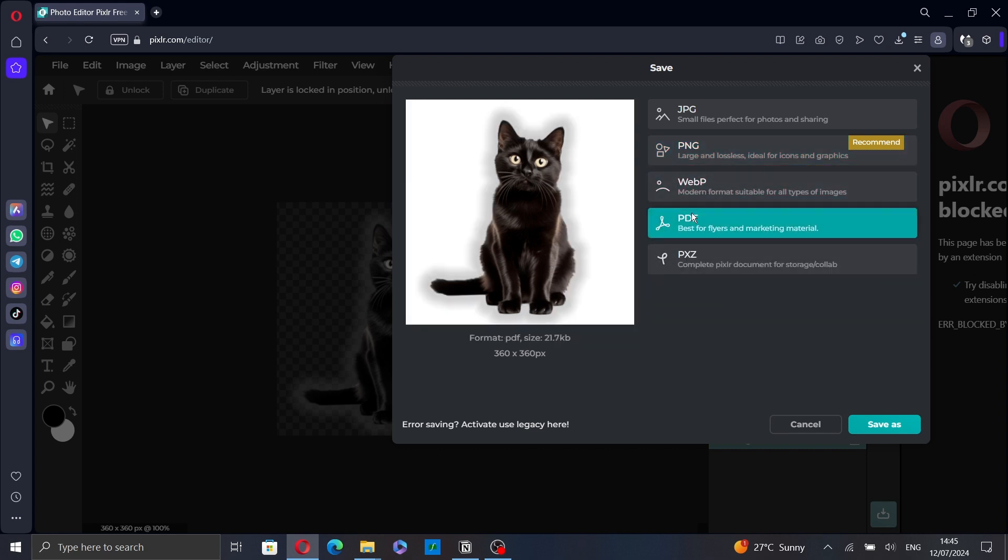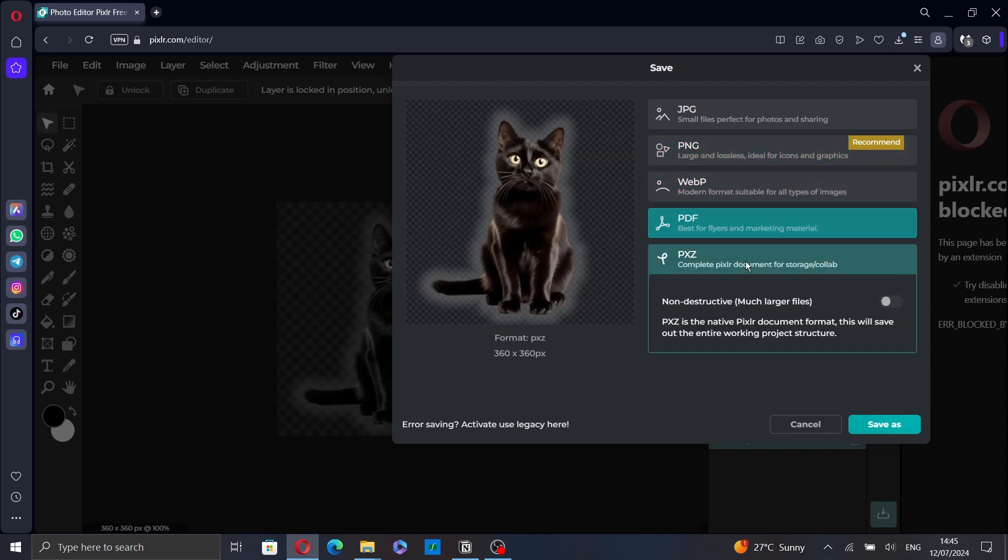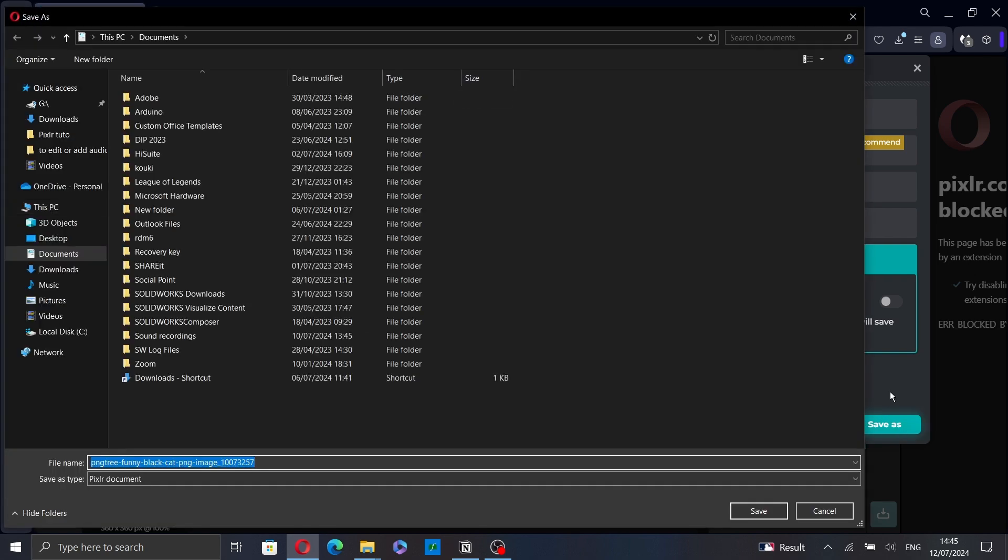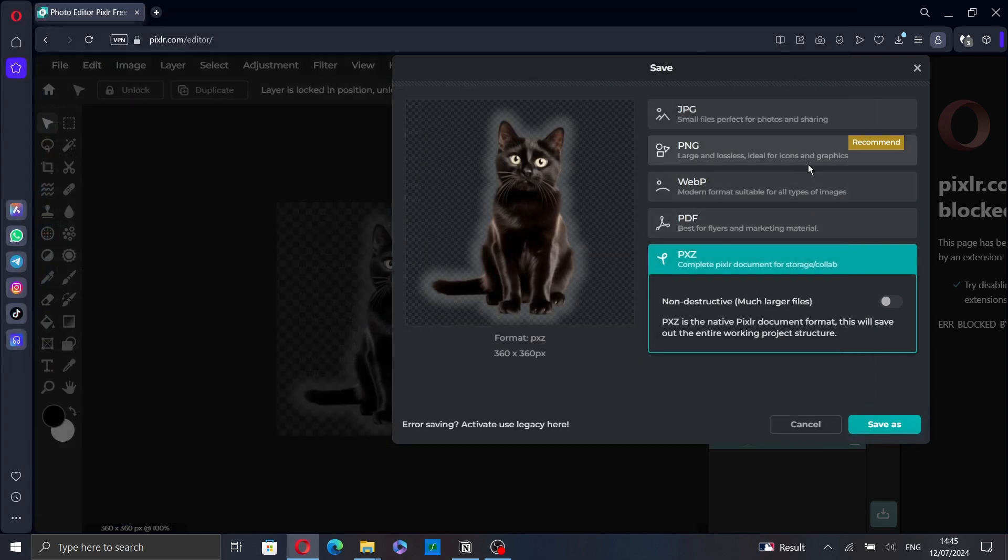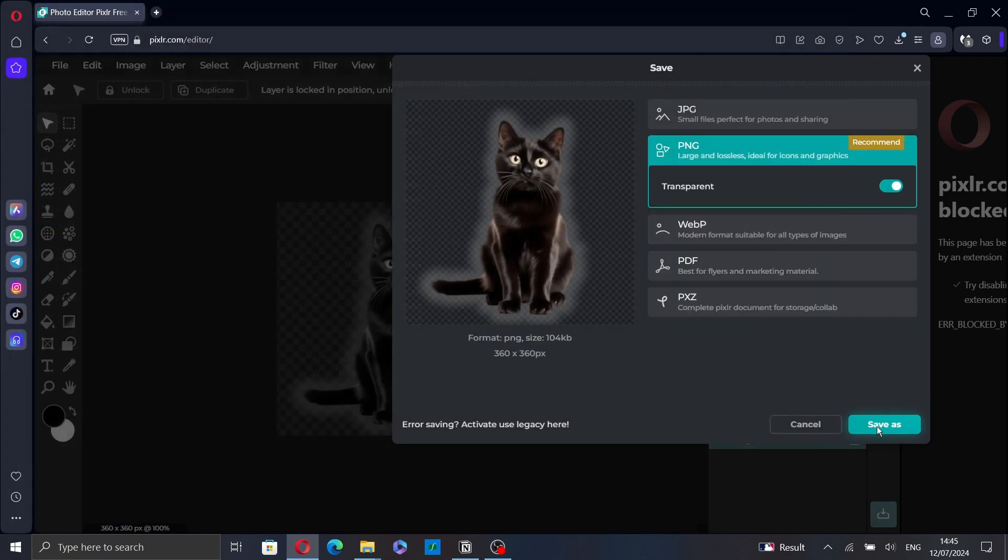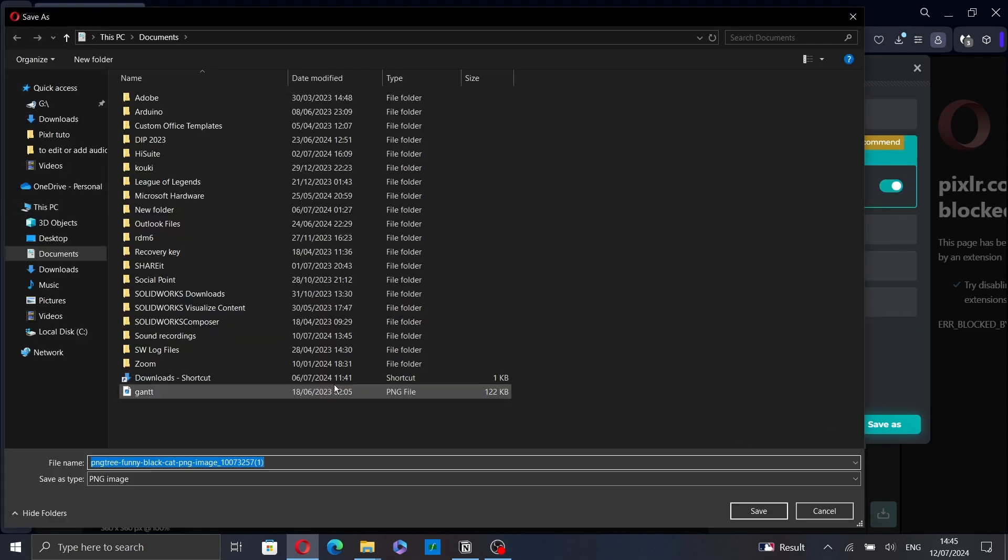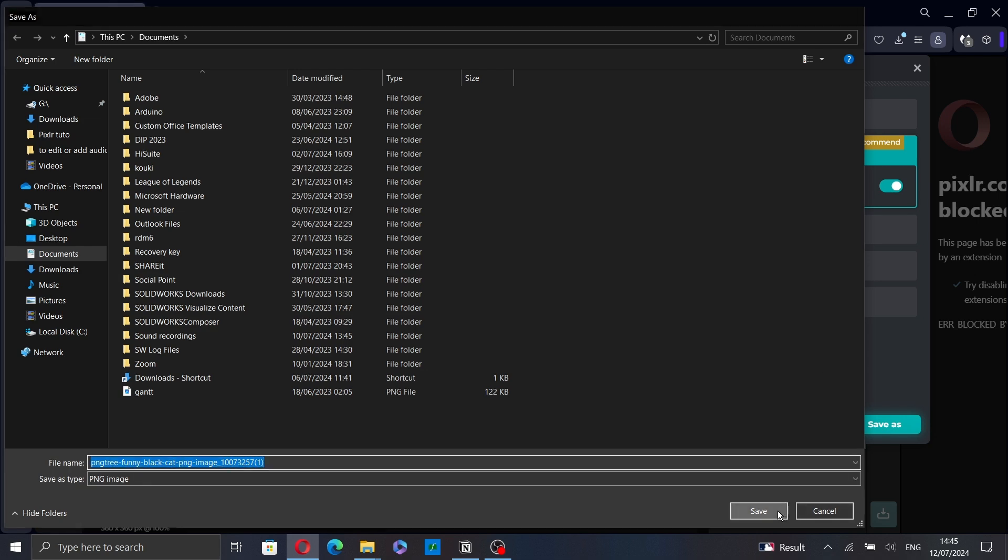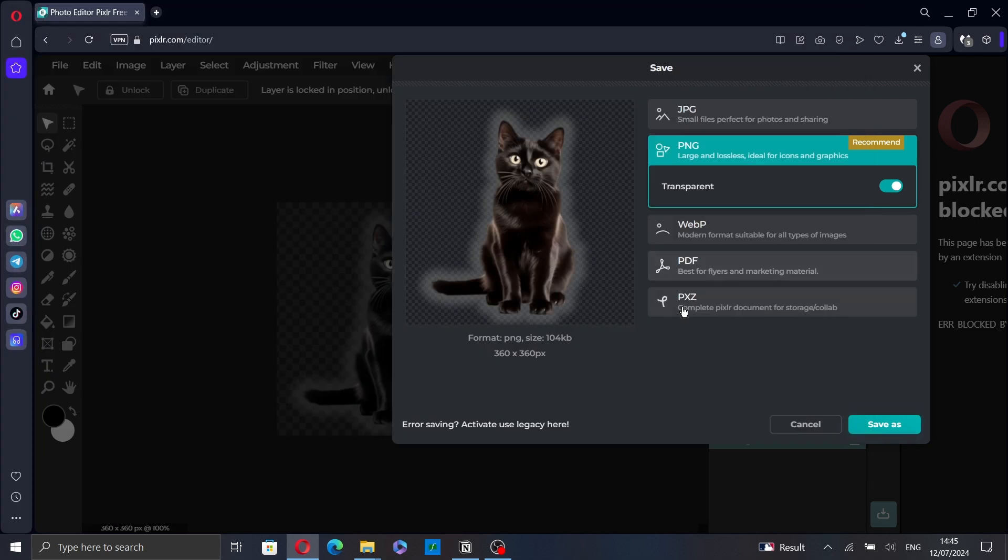You can also save it as a PDF or save it in Pixlr format. Click Save As, select the location where you want to save your picture, and then click Save.